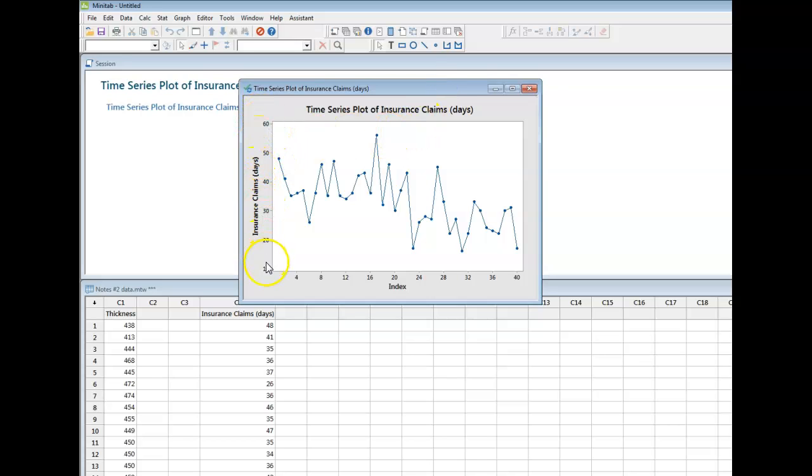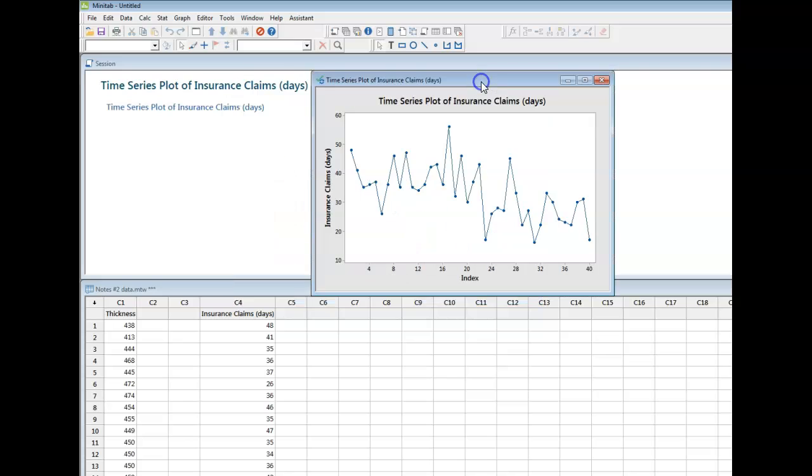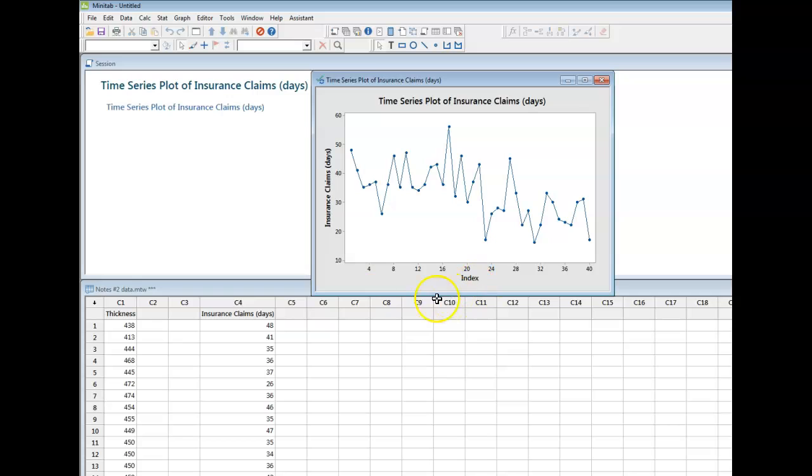And yeah, number of days to process the claim is on the y-axis. And on the x-axis, because I haven't specified anything, Minitab by default calls this index. And what it represents really is the order in which the data appear in my spreadsheet.